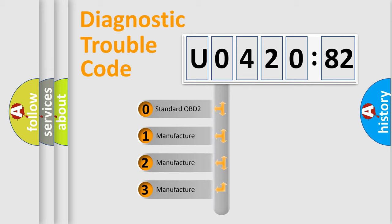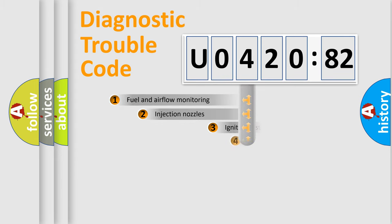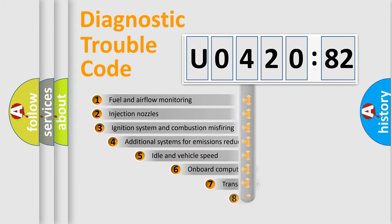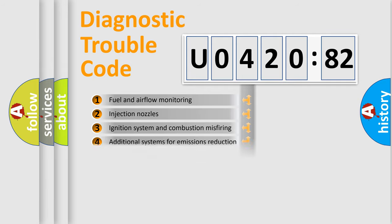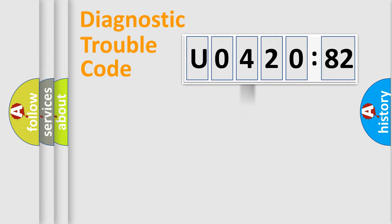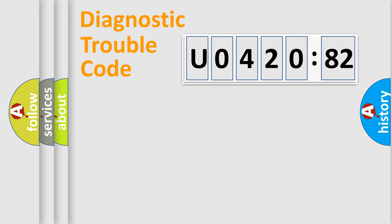If the second character is expressed as zero, it is a standardized error. In the case of numbers 1, 2, or 3, it is a more precise expression of the car-specific error. The third character specifies a subset of errors. The distribution shown is valid only for the standardized DTC code. Only the last two characters define the specific fault of the group.